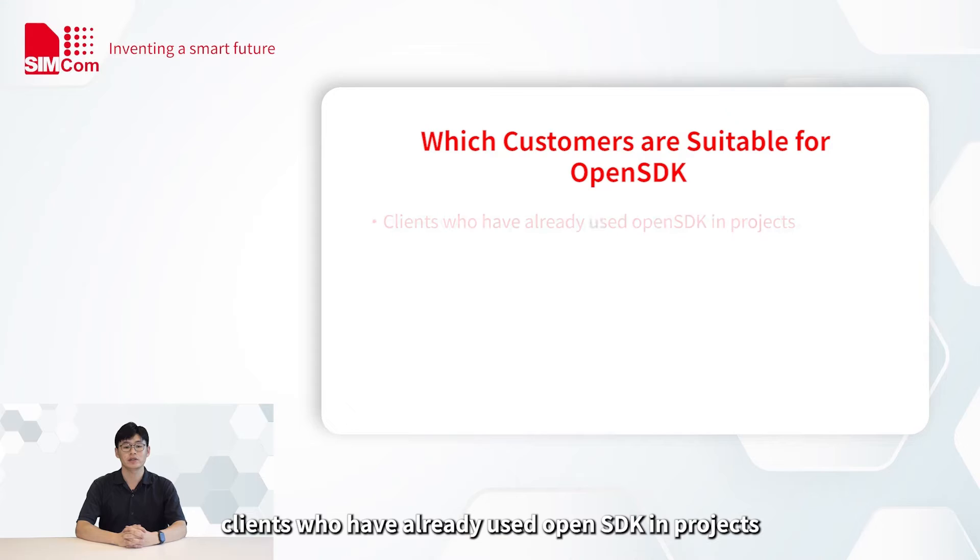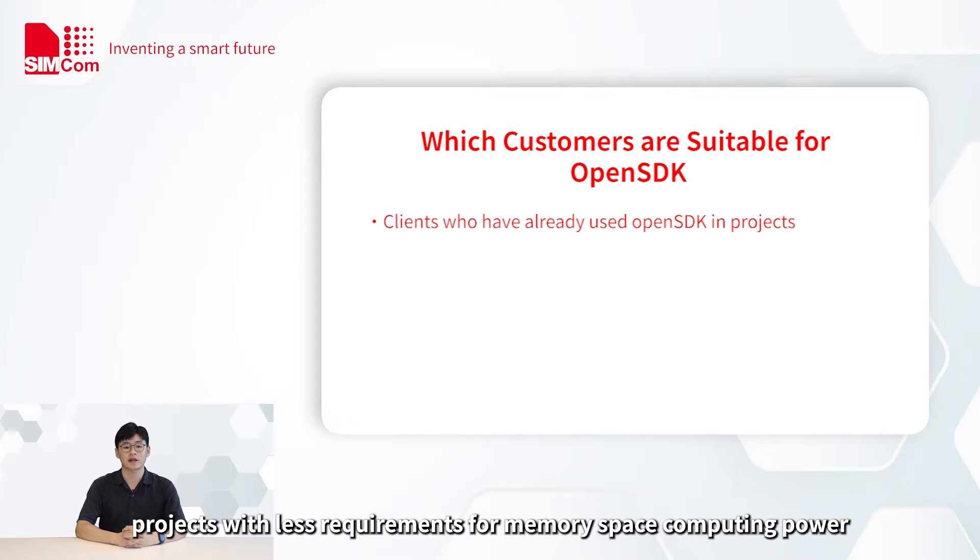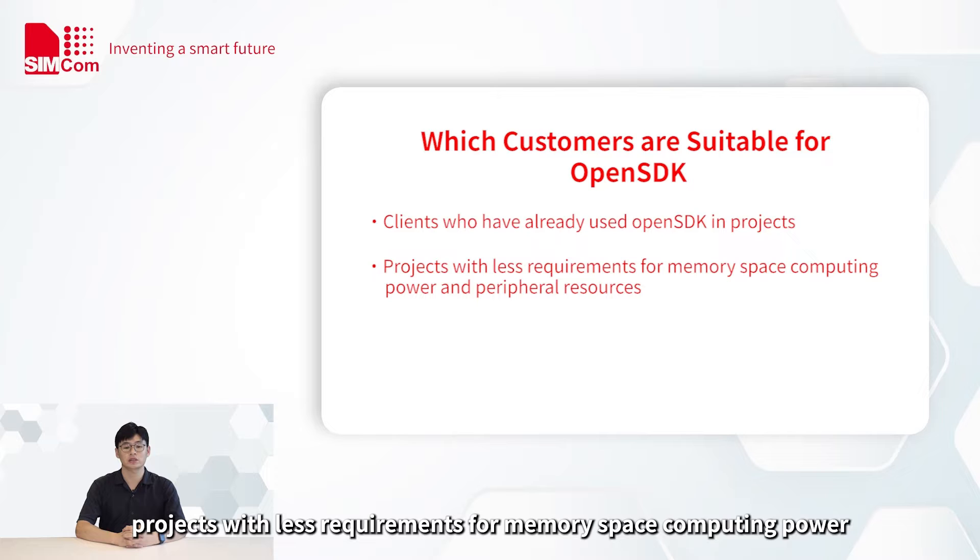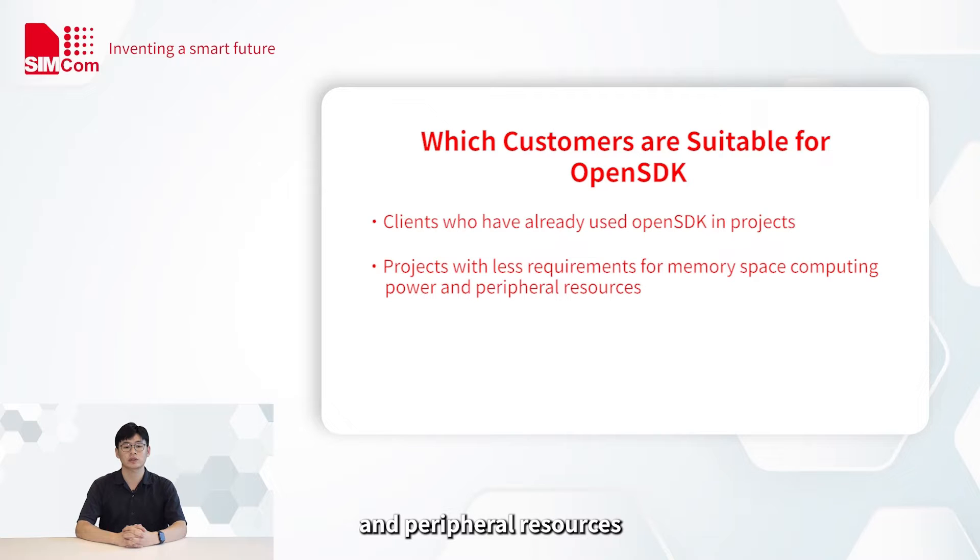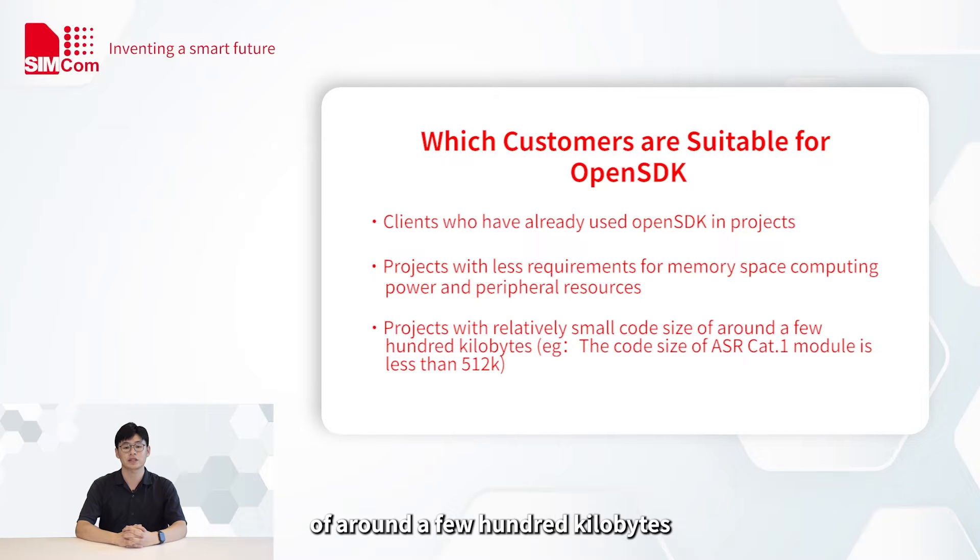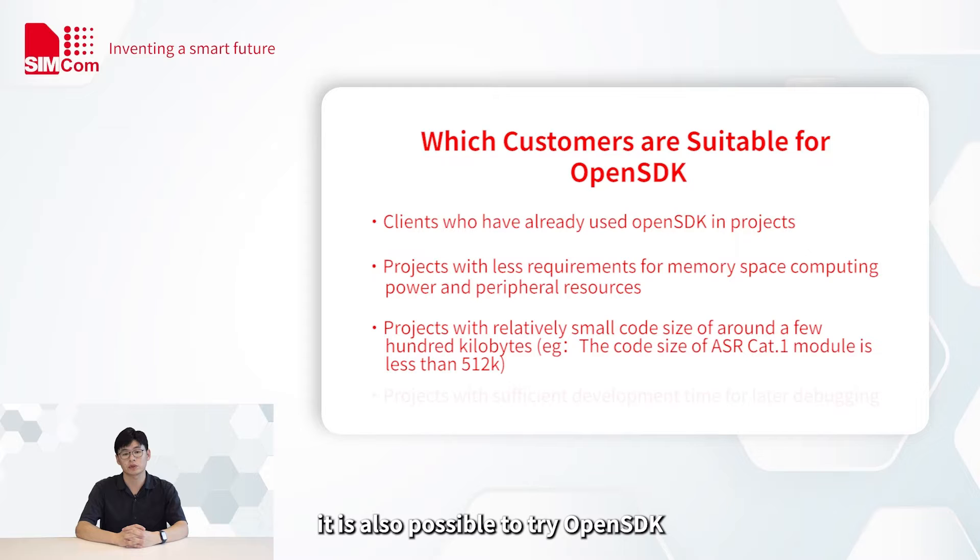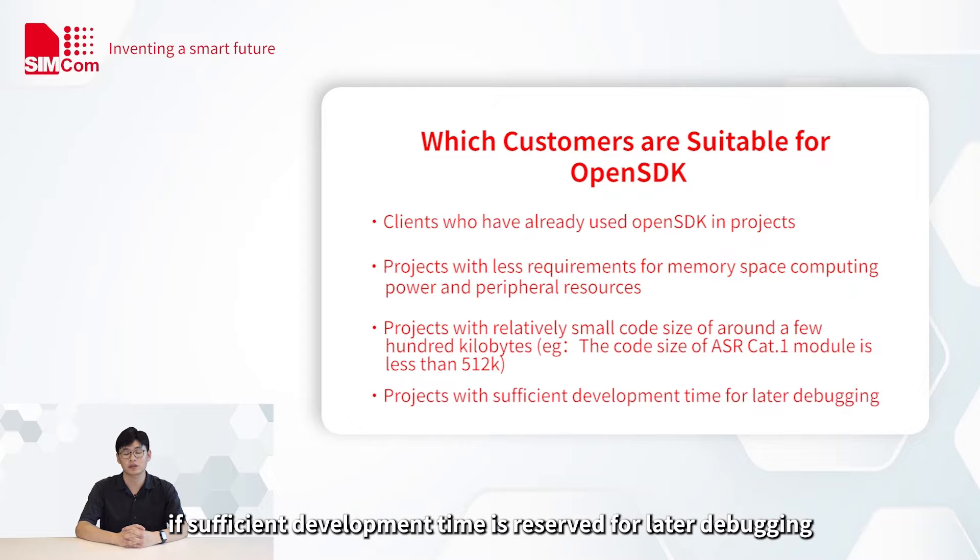First, clients who have already used OpenSDK in projects. Secondly, projects with less requirements for memory space computing power and peripheral resources, or projects with relatively small code size of around a few hundred kilobytes. In addition, it is also possible to try OpenSDK if efficient development time is reserved for later debugging.